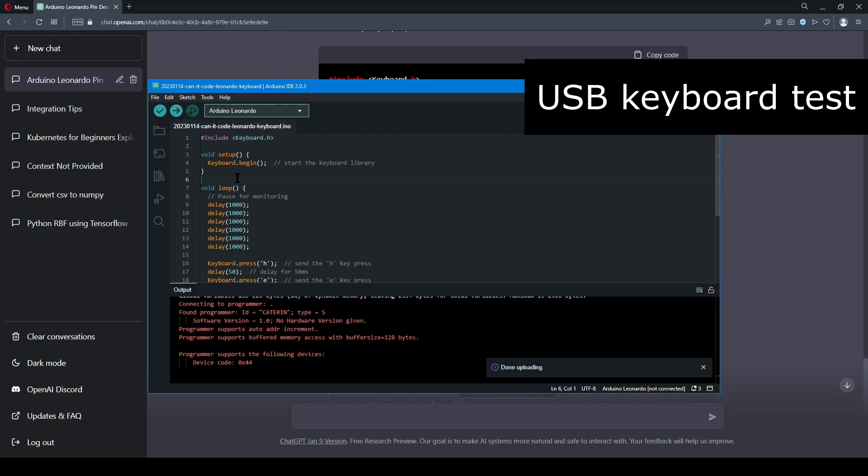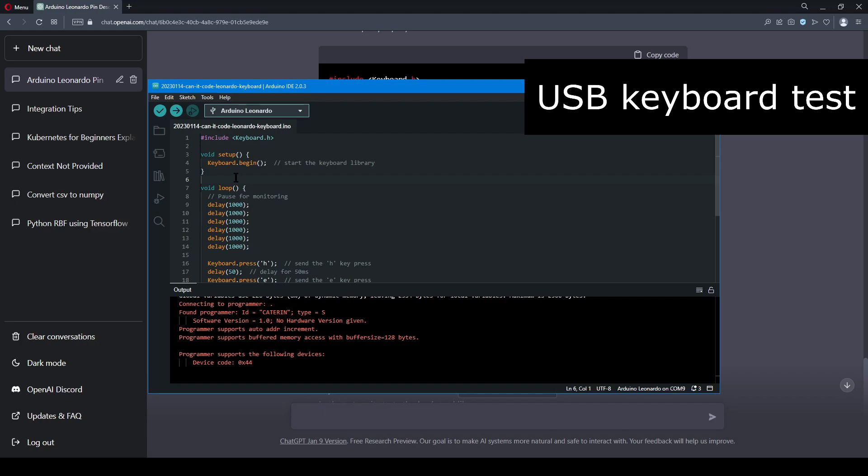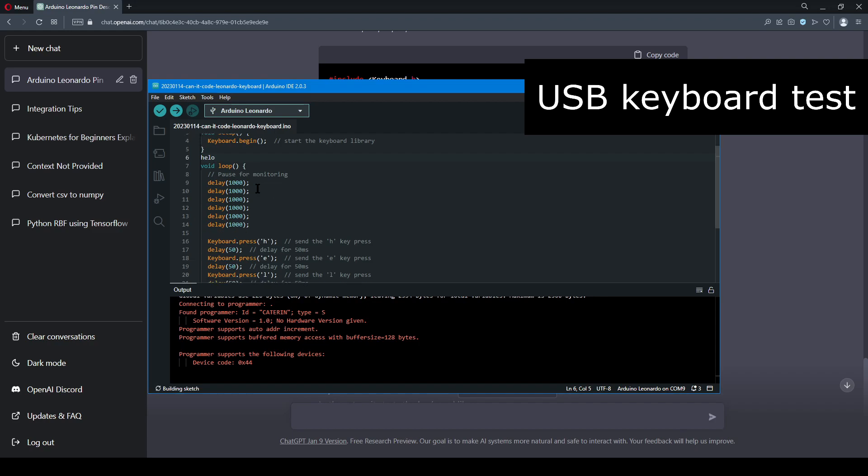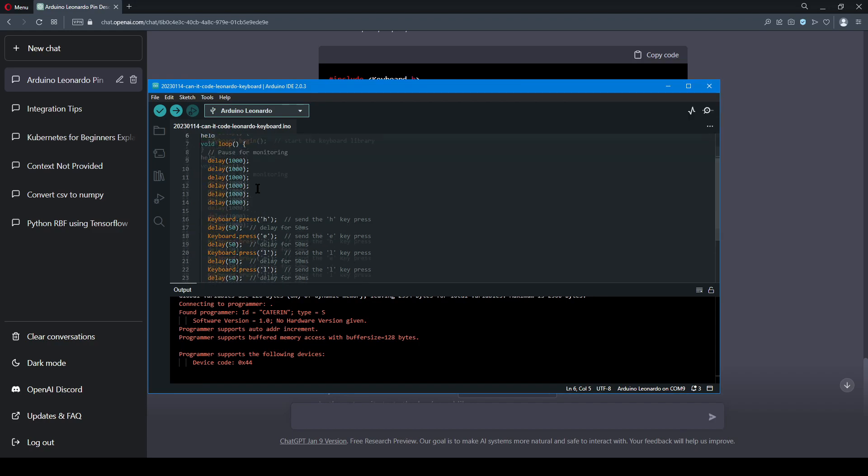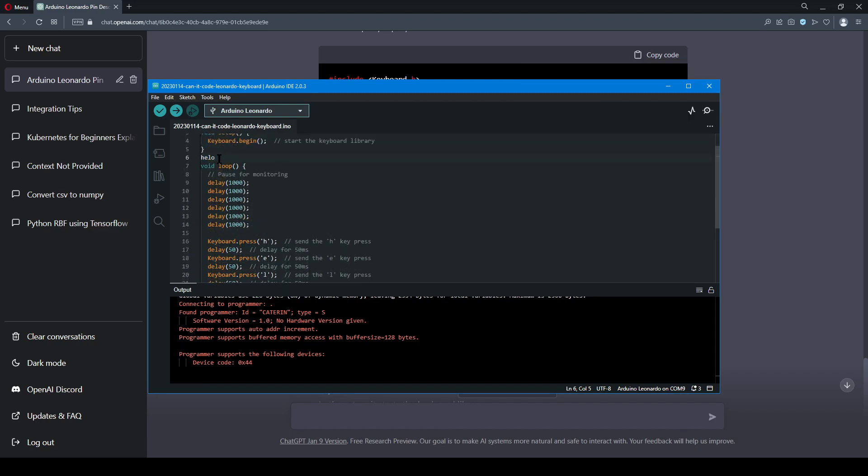The second example of using the Leonardo as a keyboard, well, it worked almost without a hitch. It was pretty close, but when I plugged this in to Windows, and moved the cursor into a word processor, we can see the word hello, but one of the L's is missing.